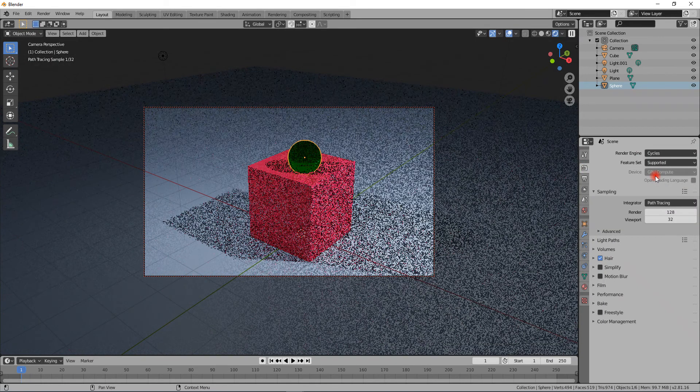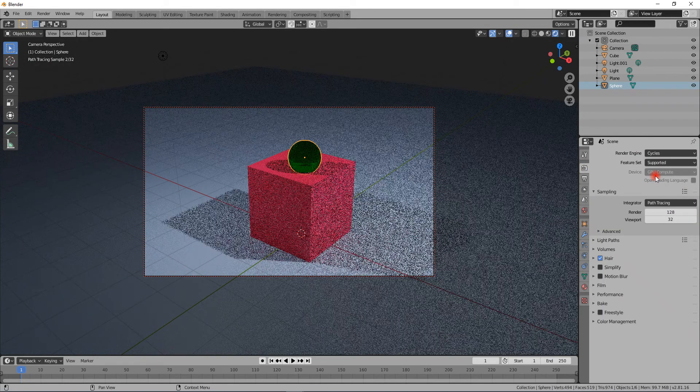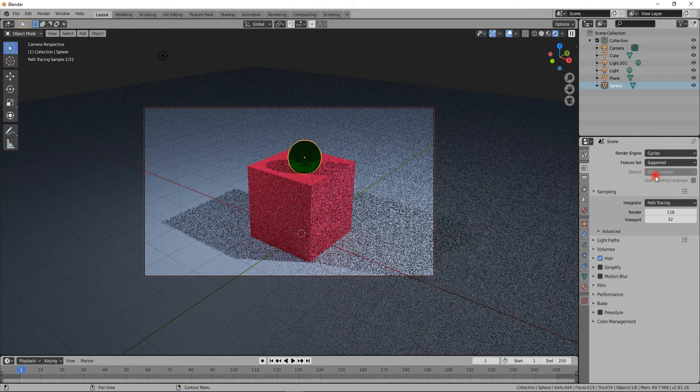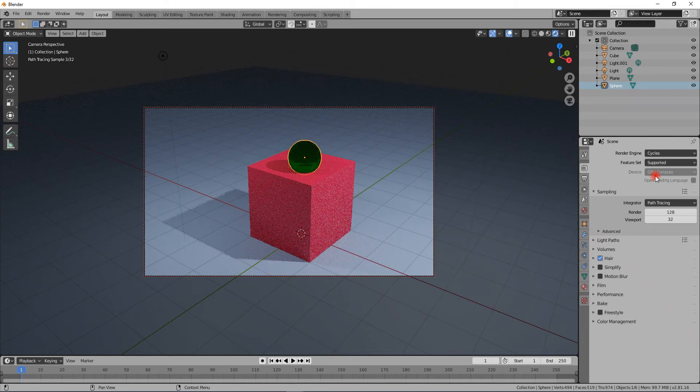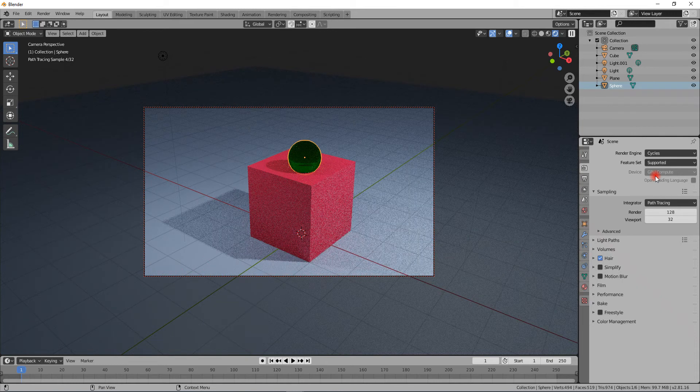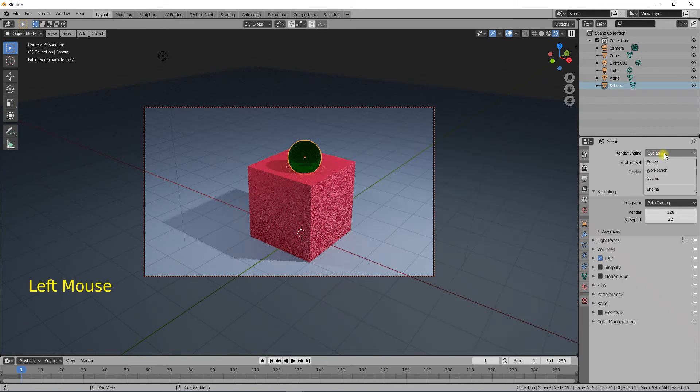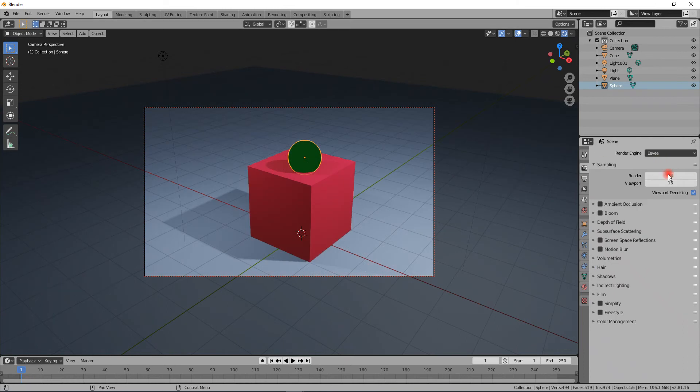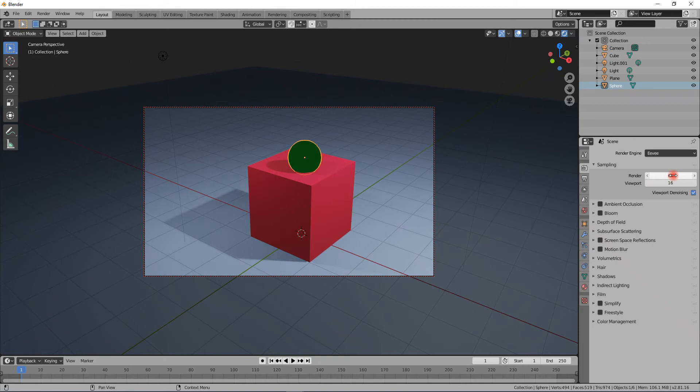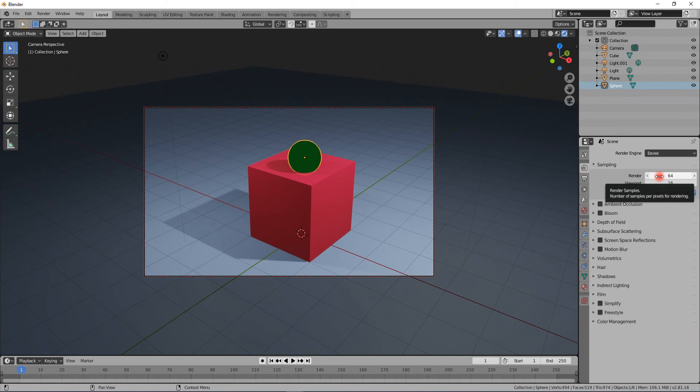There are some settings to each of these that I should explain. For example, in the sampling part you can see render 64, viewport 16 samples. That's basically the quality of your samples per pixel, so the higher they are, the nicer your actual render is going to be.